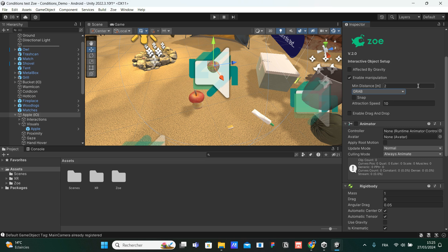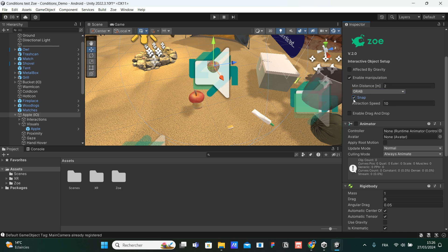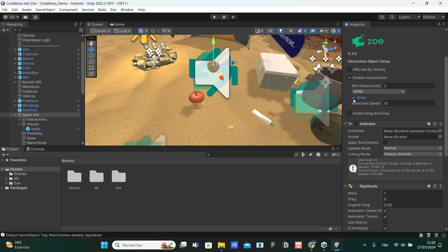The grab option. So an object can be grabbed by the user, and we have a couple of parameters with the grab mode. We can check snap. So it means that if we check that snap option, when we grab the object, it will snap basically to the position we defined earlier. In another video, we saw all the colliders that are attached to our interactive object. We have the snap option.